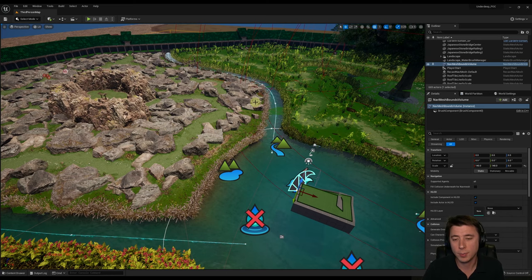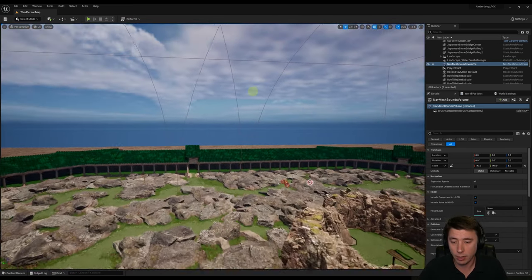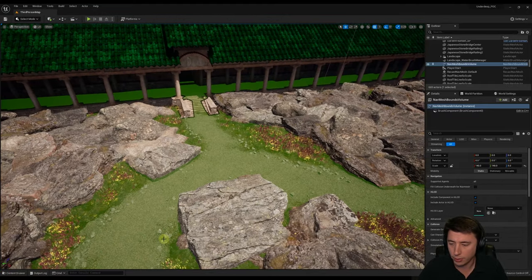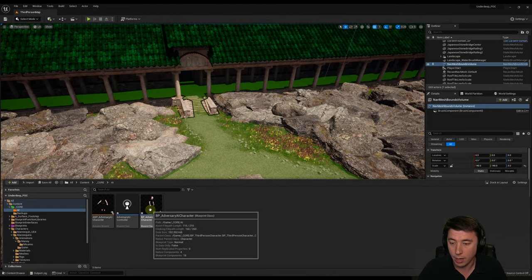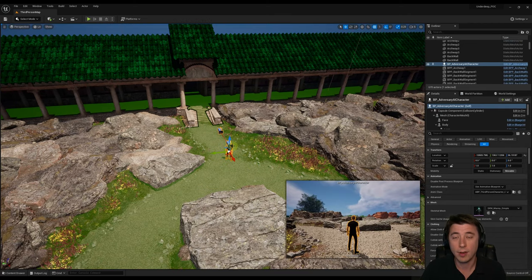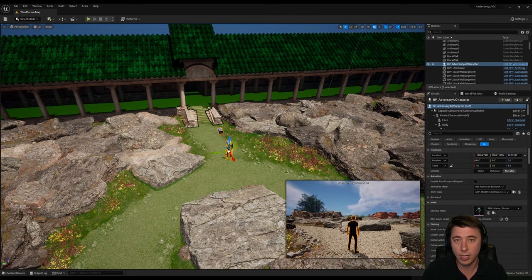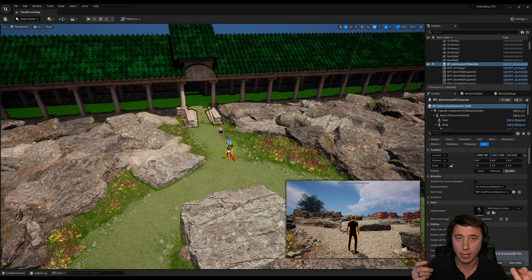Now that we have a nav mesh, we have a space where our AI character can navigate. Pull in our AI character from the content drawer under AI — drag in BP Adversary Character close to our player start. Now we've got our AI character in the world, but it's not going to do anything yet, because we haven't given it memory, a brain, or told it anything to do.